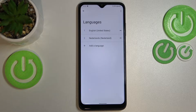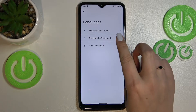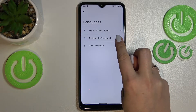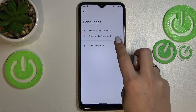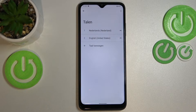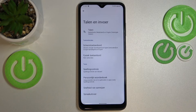But English is still the main language. So in order to actually change the language, tap on the one you'd like to use, hold it, and drag it to the first position. As you can see, immediately from now on the whole system menu will be in the chosen language.